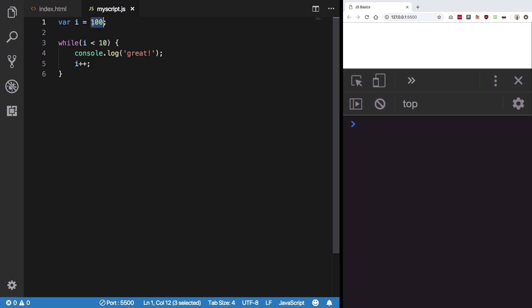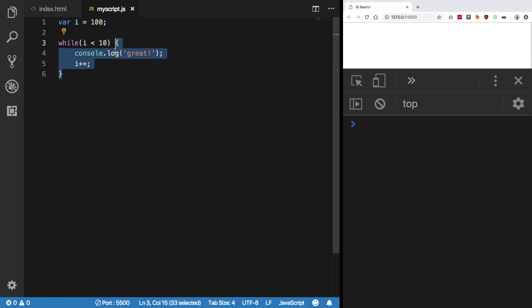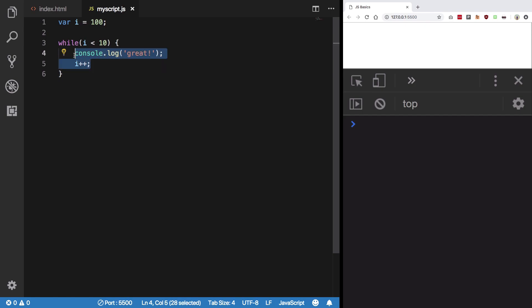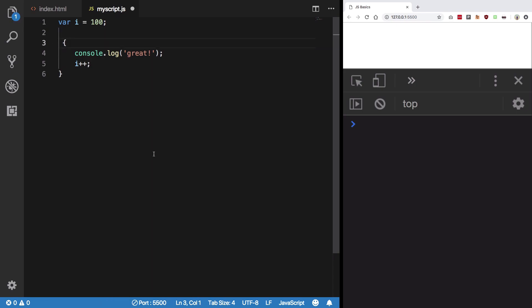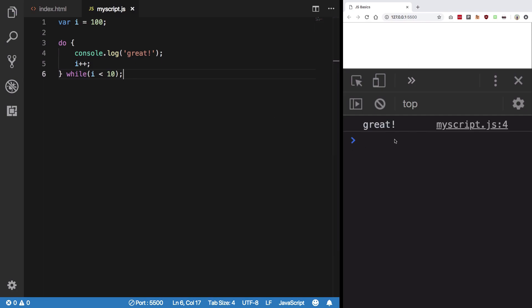Sometimes what you want is for this block of code to run at least once. Obviously you can just copy-paste it, but instead what you can do is take out the while keyword, place a do here, and just after the block place the while condition here. So now if you save this, you'll see we get 'create' at least once, because the condition is now false.